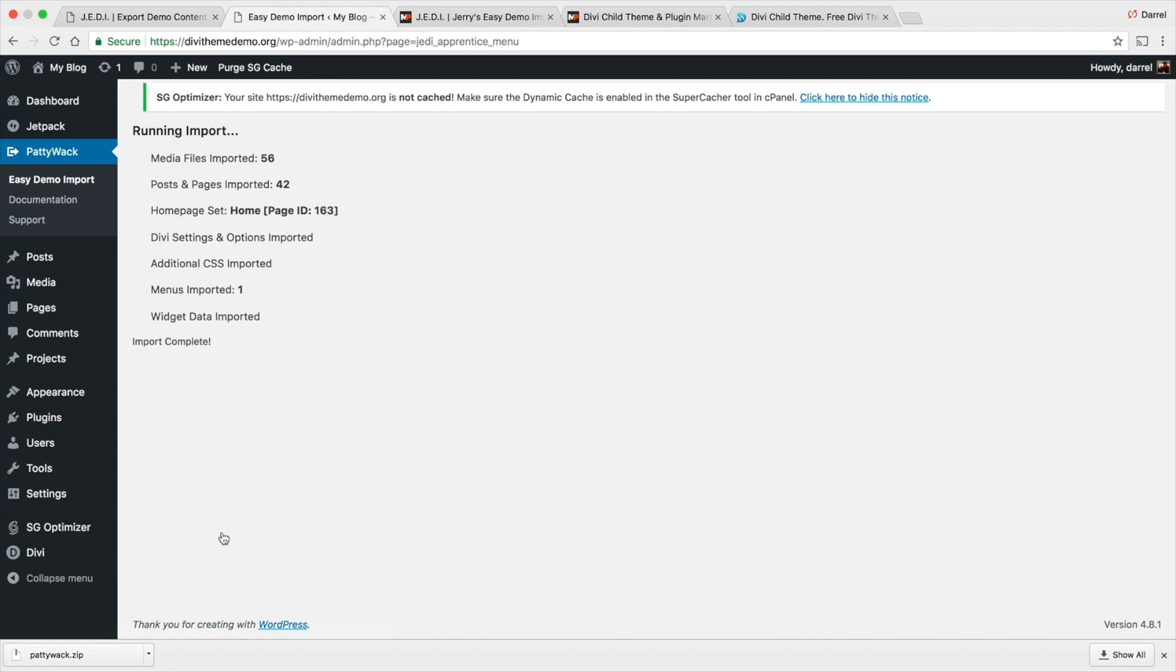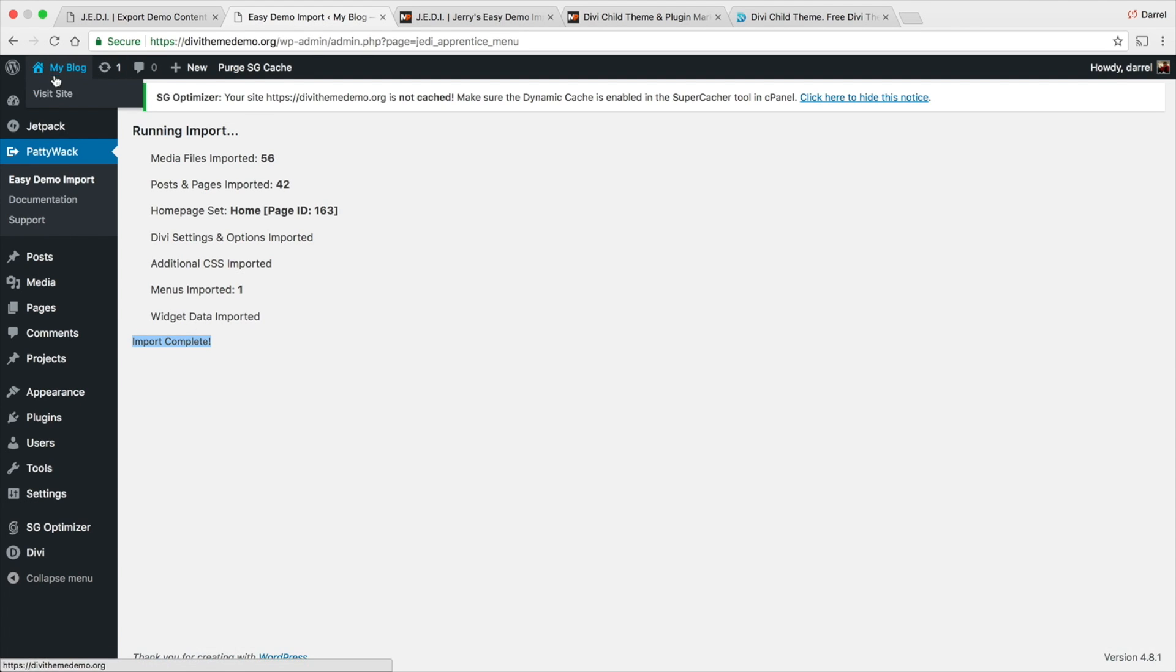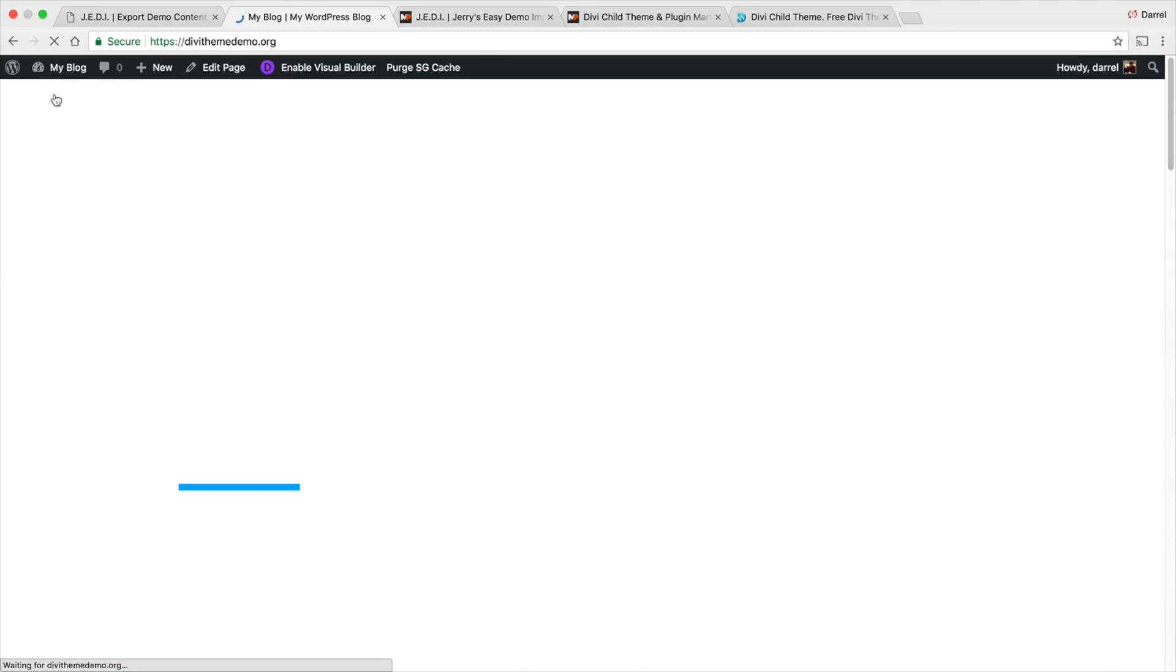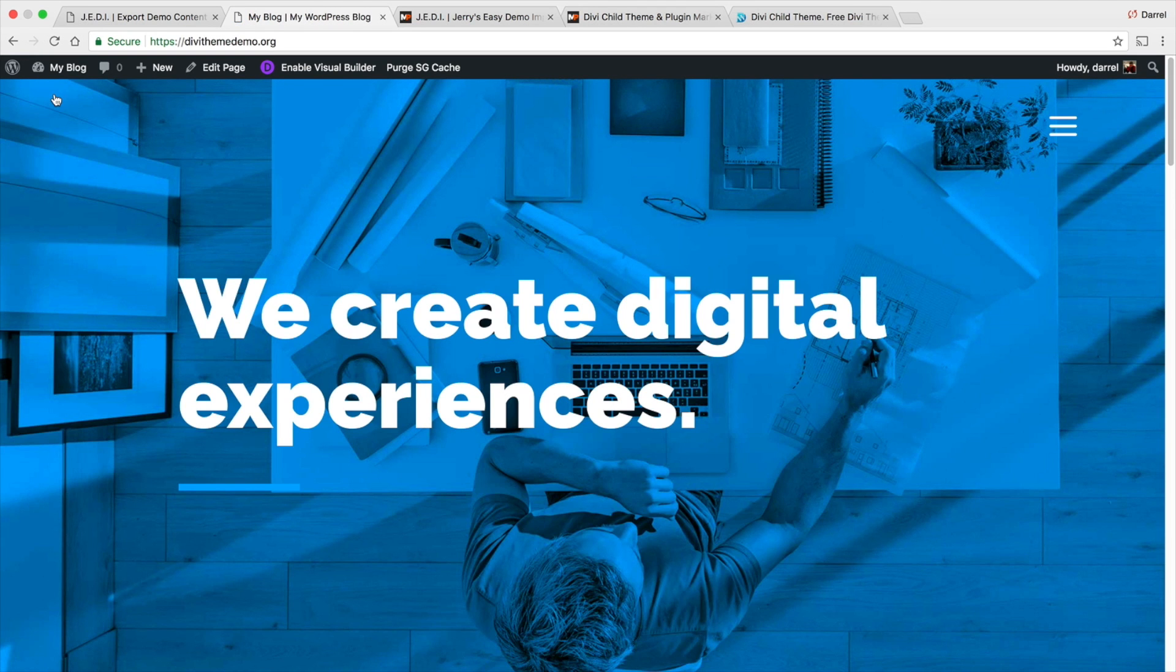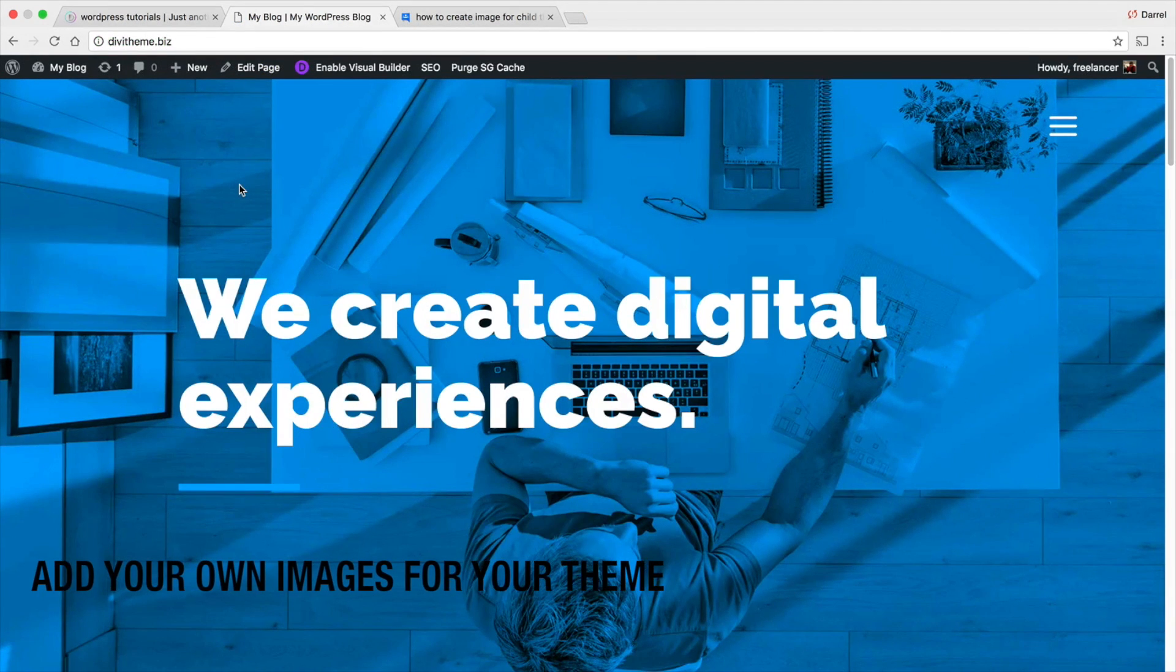So running the imports. Media files imported: 56. We have the pages, we have the ID, additional CSS, the menu was imported. Import is complete. So now let's go ahead and take a look at this website that was completely empty with nothing on it. I want to visit site and voila.